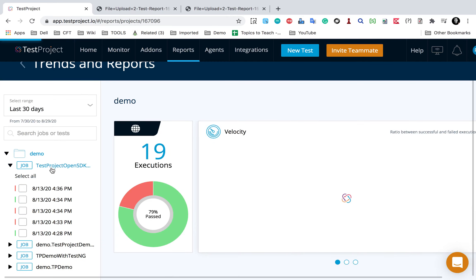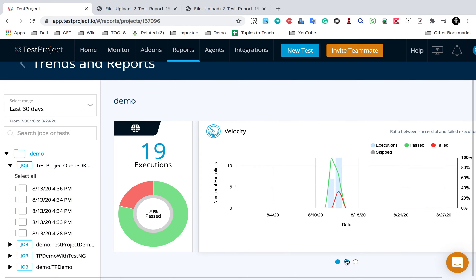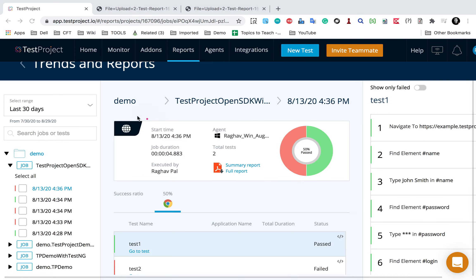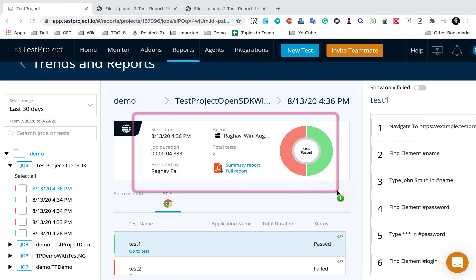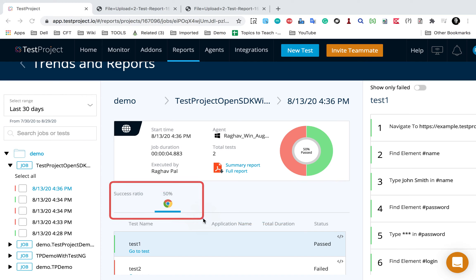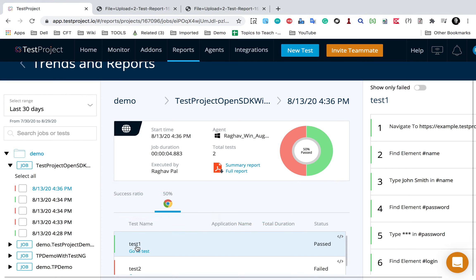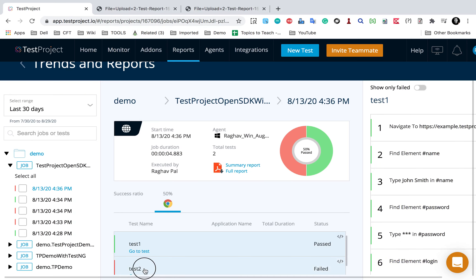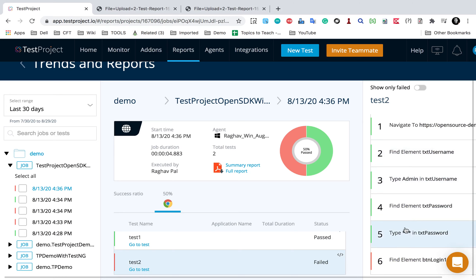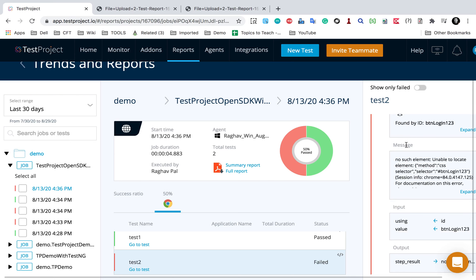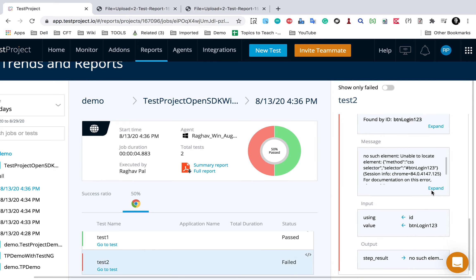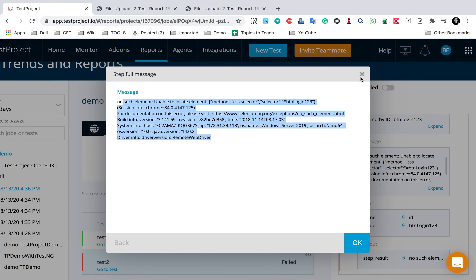If I go inside the project, you can see all these executions and all the details as seen earlier - all the charts. If I go to a particular execution or job execution, you can again see all the details with PDF reports, the success ratio and all the tests. If I go to a specific test, all the steps are displayed. Here you can see there is a failed step - for that failed step you can find all the details: the message, the input value, step results, everything.